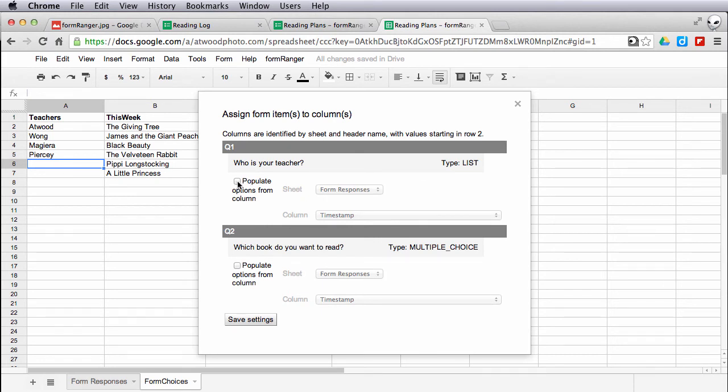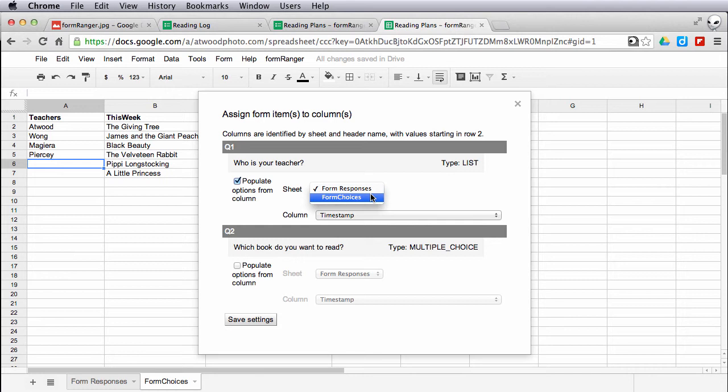In this case, all three of these I want to populate from columns. I check the box.